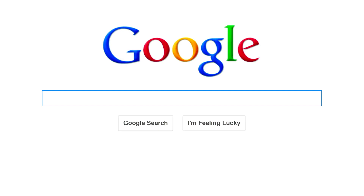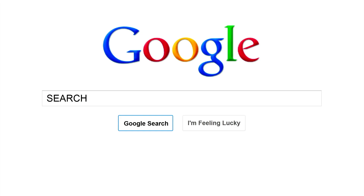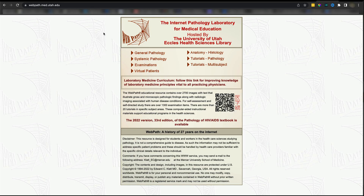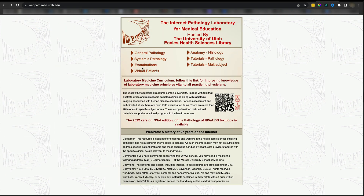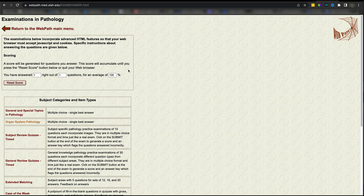Secondly, use Google. I would give you two websites you must use. Number one is WebPath — completely free. You are going to have histologic images and a few MCQs from WebPath as well that are going to be helpful for you.